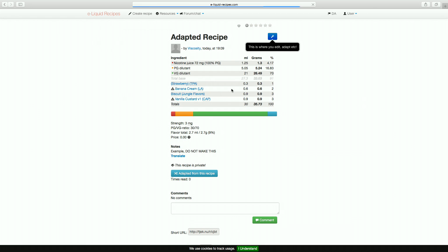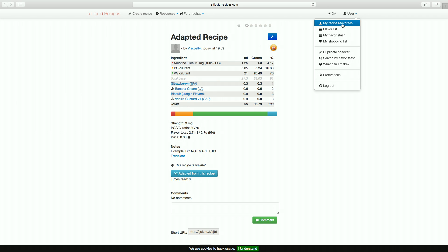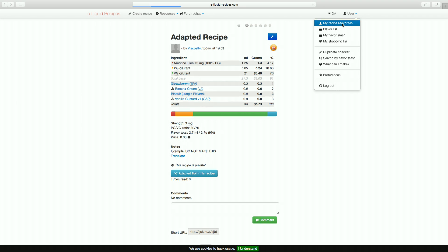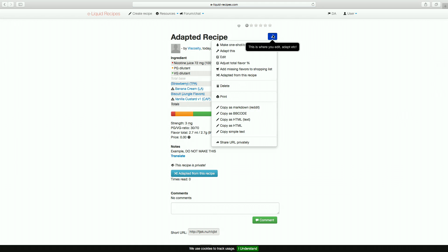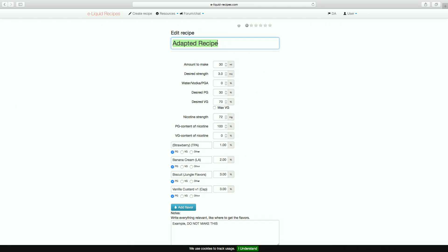Once you've saved this, you can then access it in your account by going to user, then my recipes slash favourites. When labelling these recipes, I like to include all the base values within the title so it's easy to differentiate if you have two recipes that are the same in flavour profiles but different sizes.